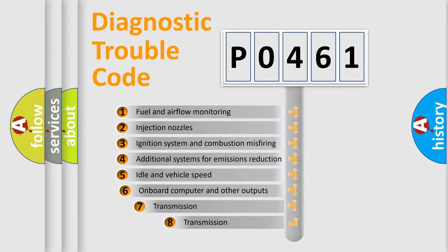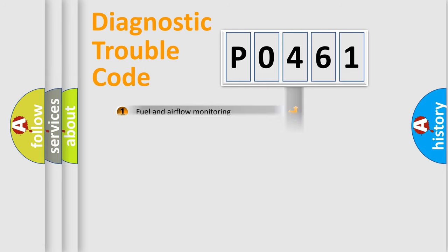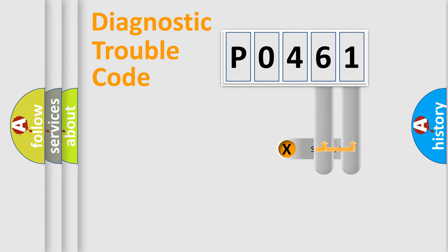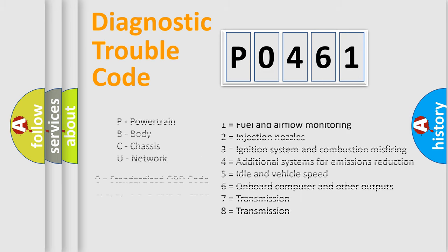The third character specifies a subset of errors. The distribution shown is valid only for the standardized DTC code. Only the last two characters define the specific fault of the group. Let's not forget that such a division is valid only if the second character code is expressed by the number zero.